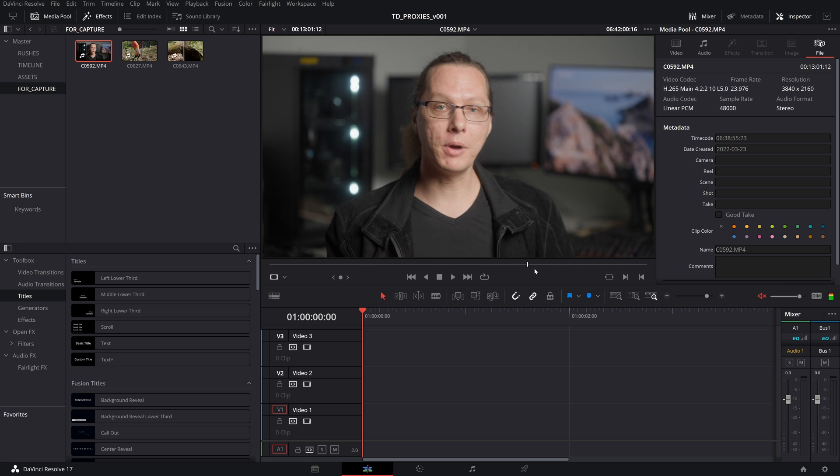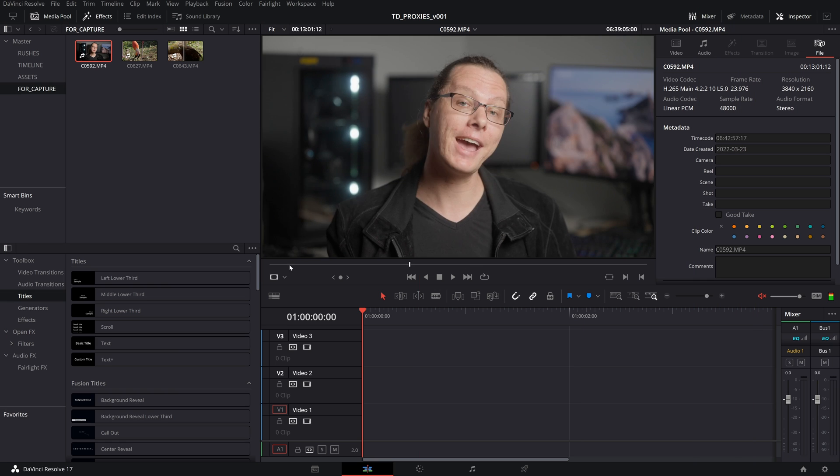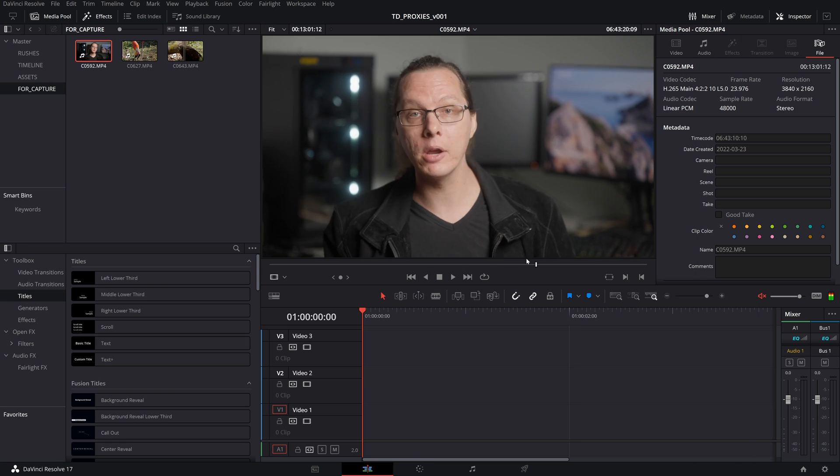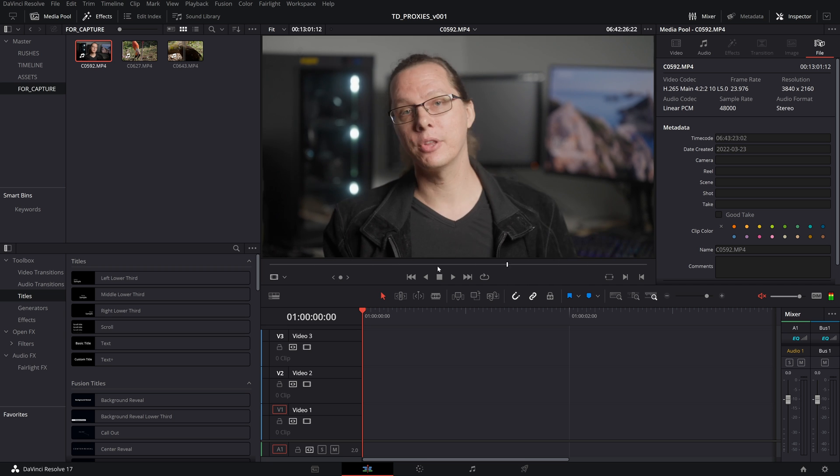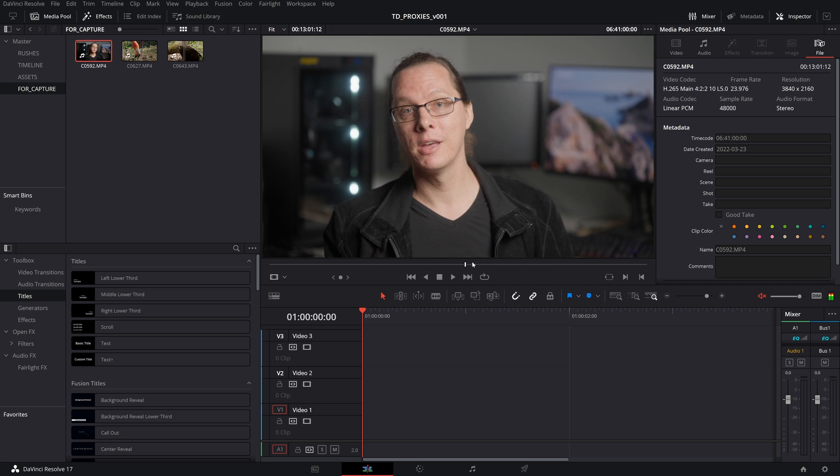Well, today I'm going to talk to you about using proxies in post-production to deal with playback issues when using high-efficiency codecs like H.265.